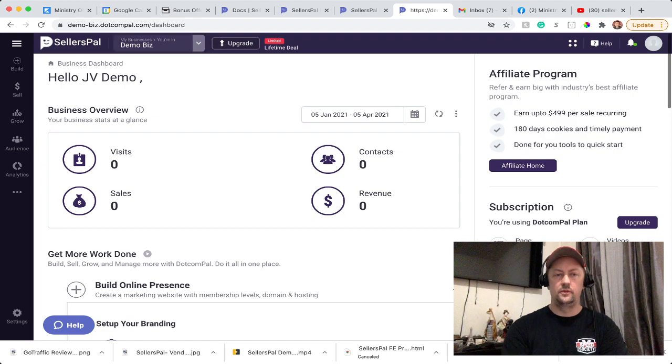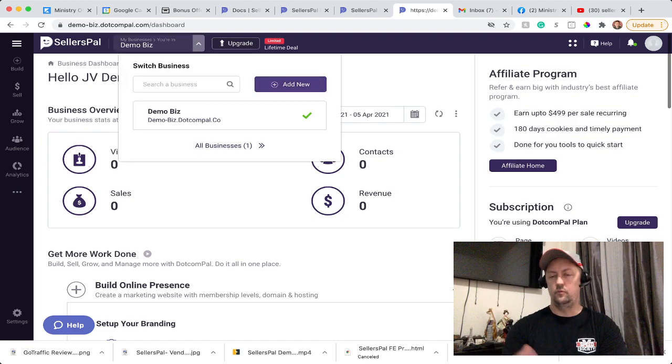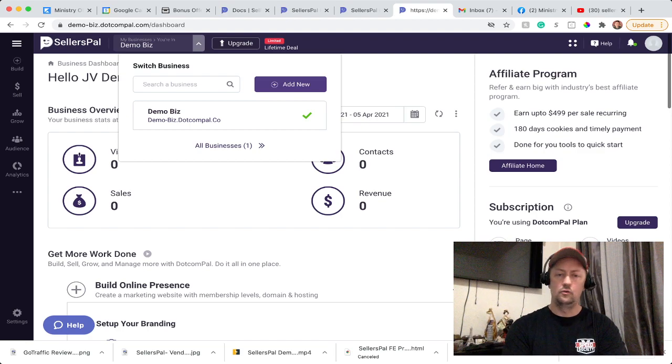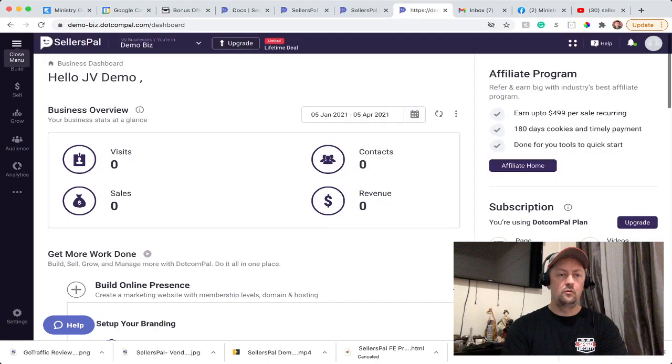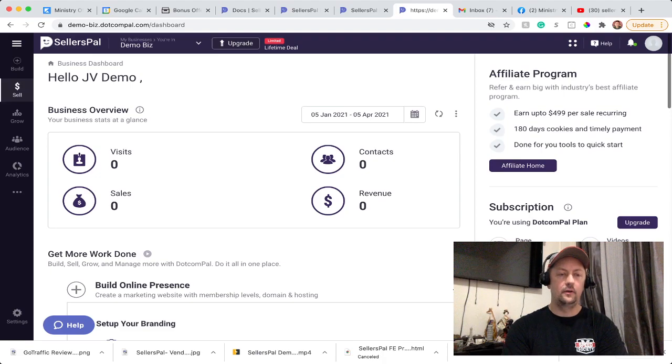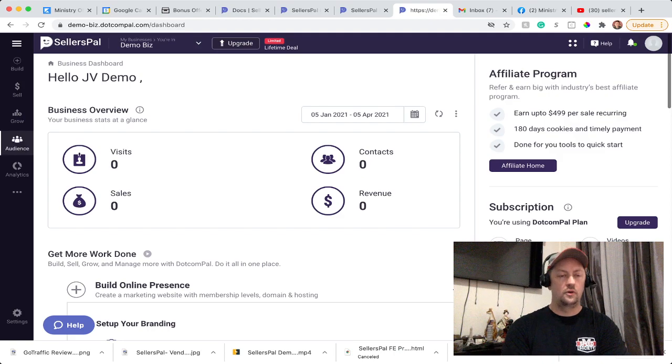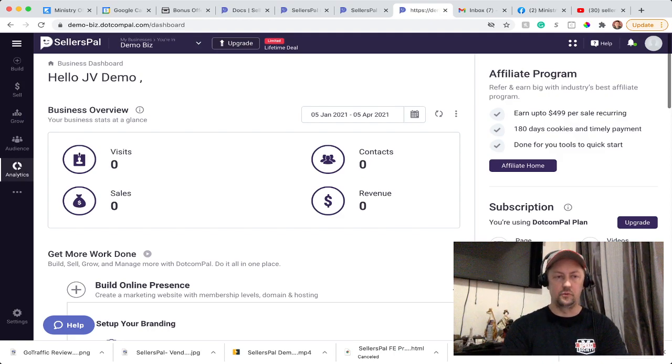If you want to create a new business, you can just click here and add a new business. If you want to manage the business for someone else, for example, or just go to your own. On the left, you have the menu where you have Build, Sell and Grow. That's the three main sections that you're going to use. You also have your Audience and your Analytics so you can see what's going on with your site.